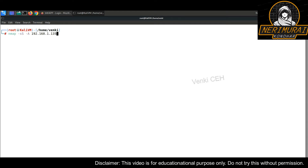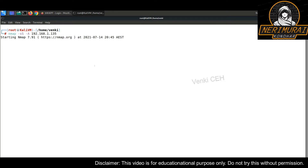Before doing anything, I need to know more about the target machine hosting the web application. So let's use the Nmap scanner to do a reconnaissance. Nmap scanning has started — it will take a while to pull out all the information about the server.